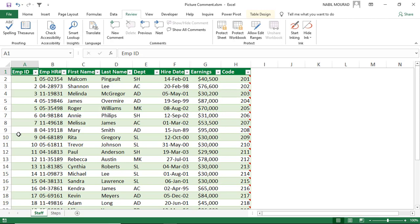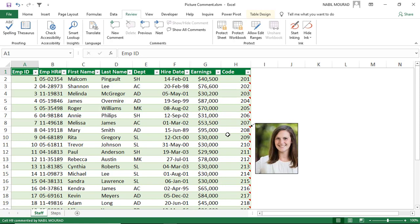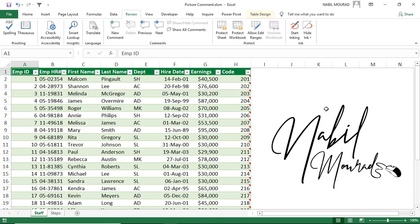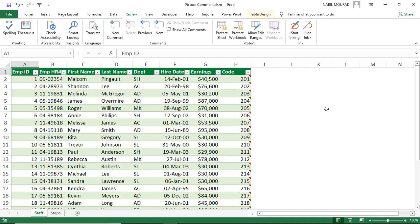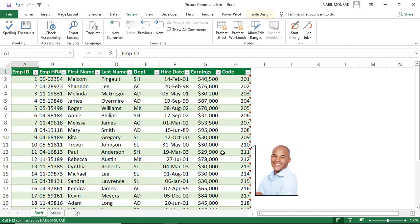You might be storing students or employee records in an Excel file, and you may want to see a picture of each student or employee along with their record without obstructing your data, so we create picture comments. I am Nabil Mourad. In another tutorial, I explain how to insert a picture in a comment one picture at a time, while in this tutorial I show you how to insert with one click all employees' pictures, each in a separate comment, and be able to update them. Let's see how we add pictures to our employee records in Excel.